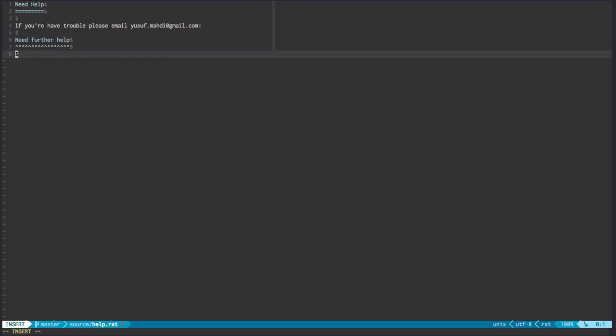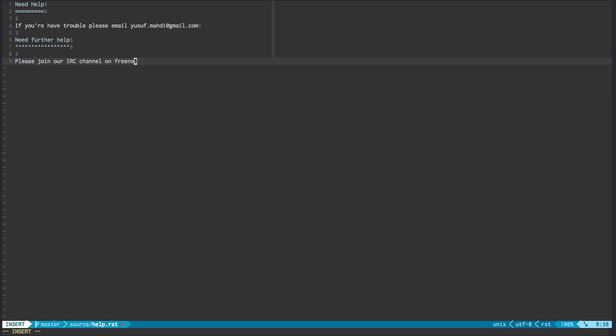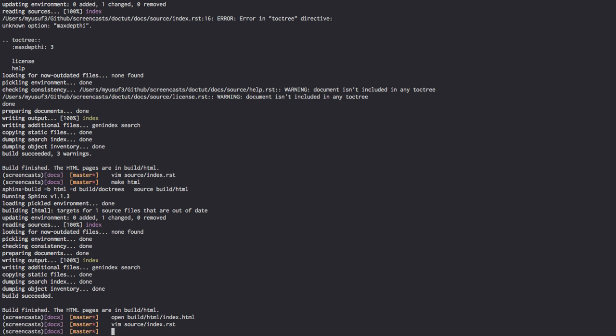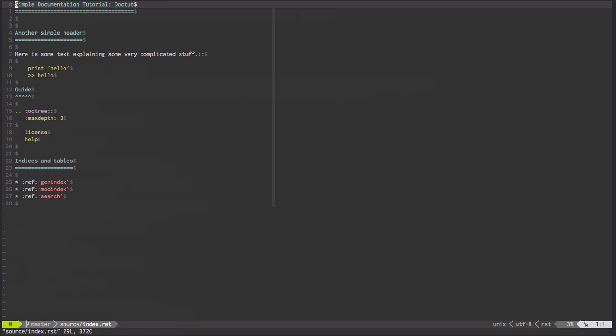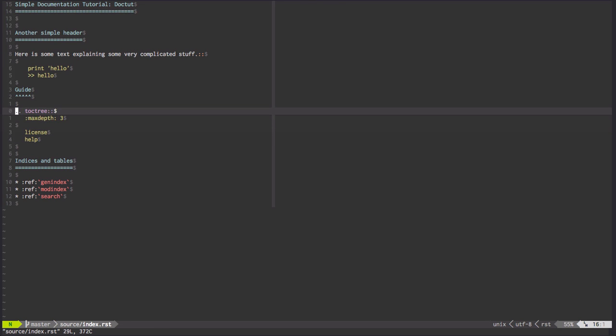We're going to go, please join our IRC channel on freenode under Doctoot. And once we write this file, and I'll quickly show you how our index.rst looks, is I've changed the max depth to three. And that will render three levels deep into our structure.